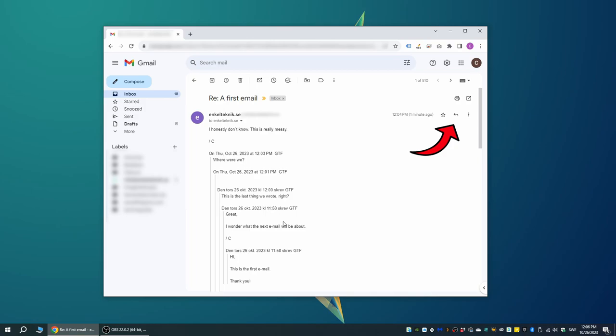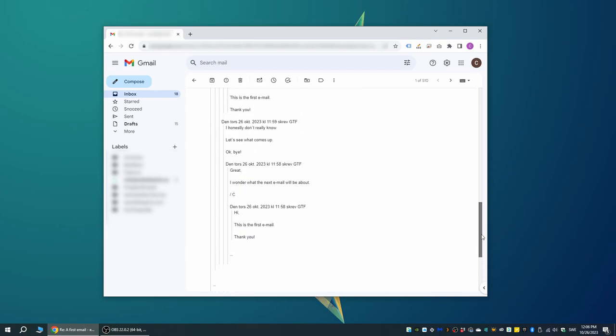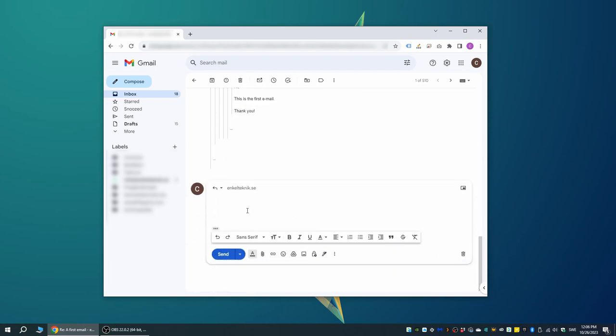you then get put all the way down to the bottom of the email in question, making it pretty hard and tedious to see what was actually last written in the actual conversation. This is of course dumb but can be solved in basically two ways.